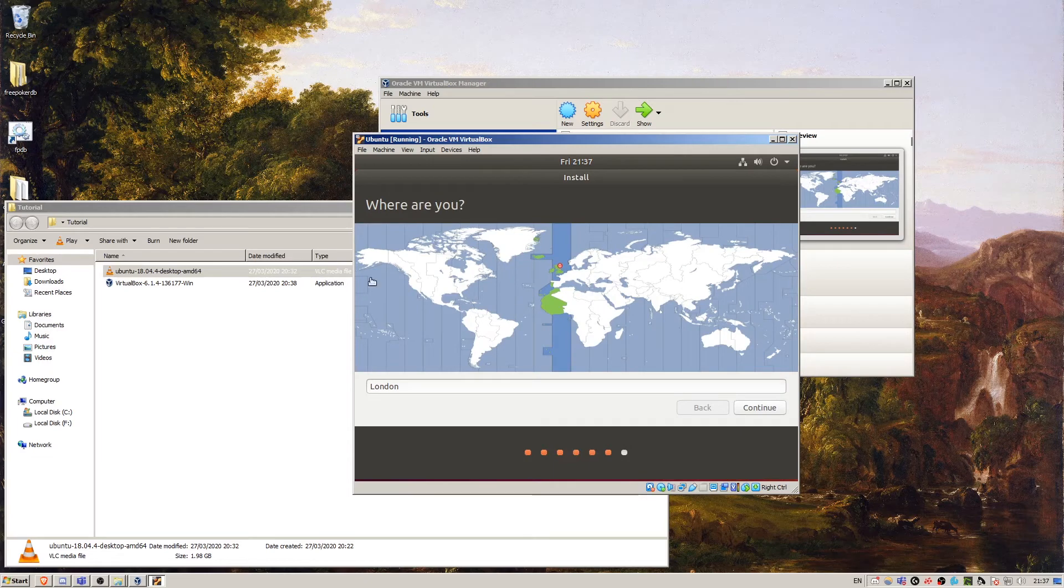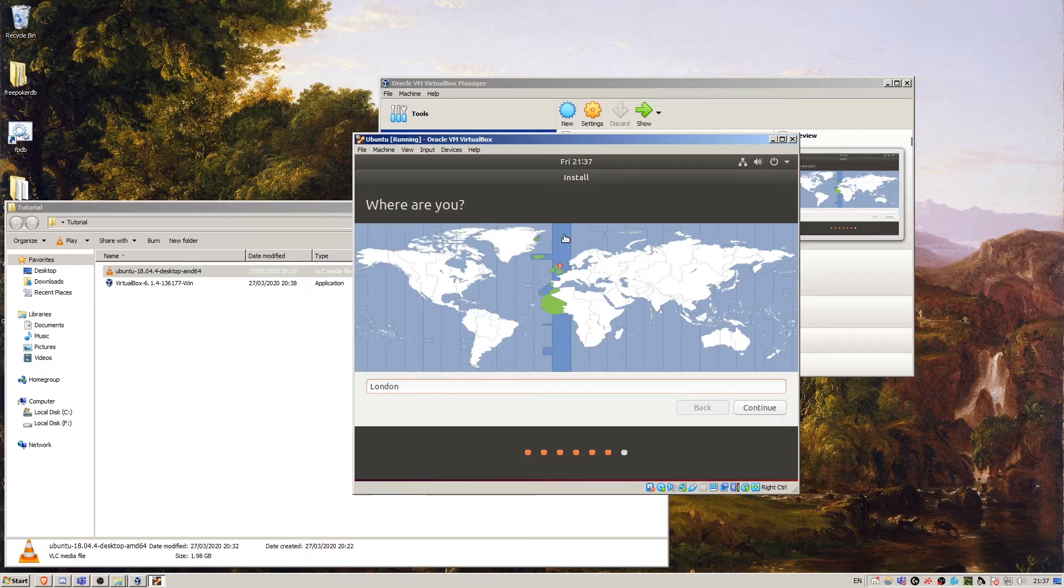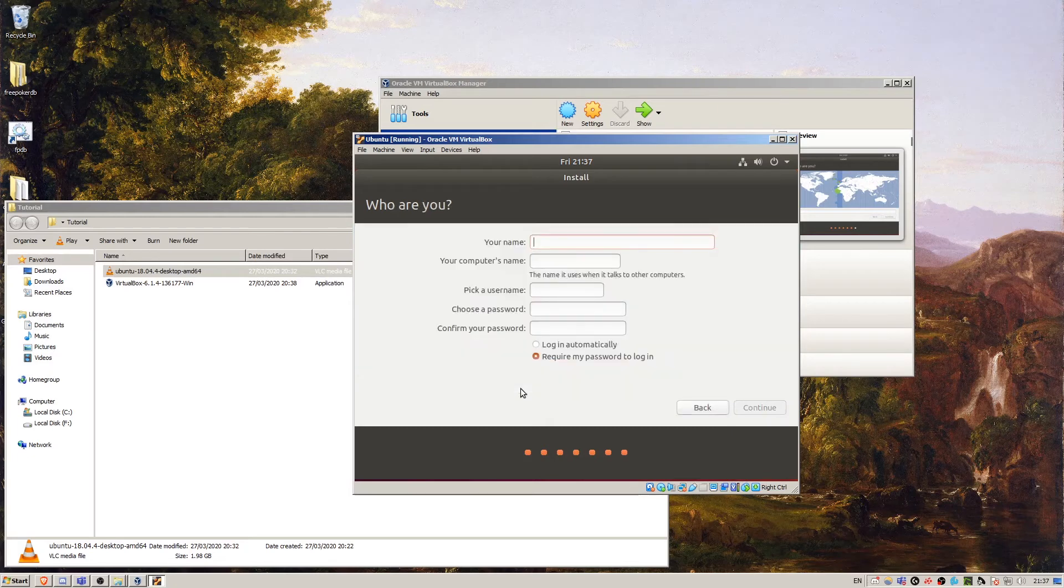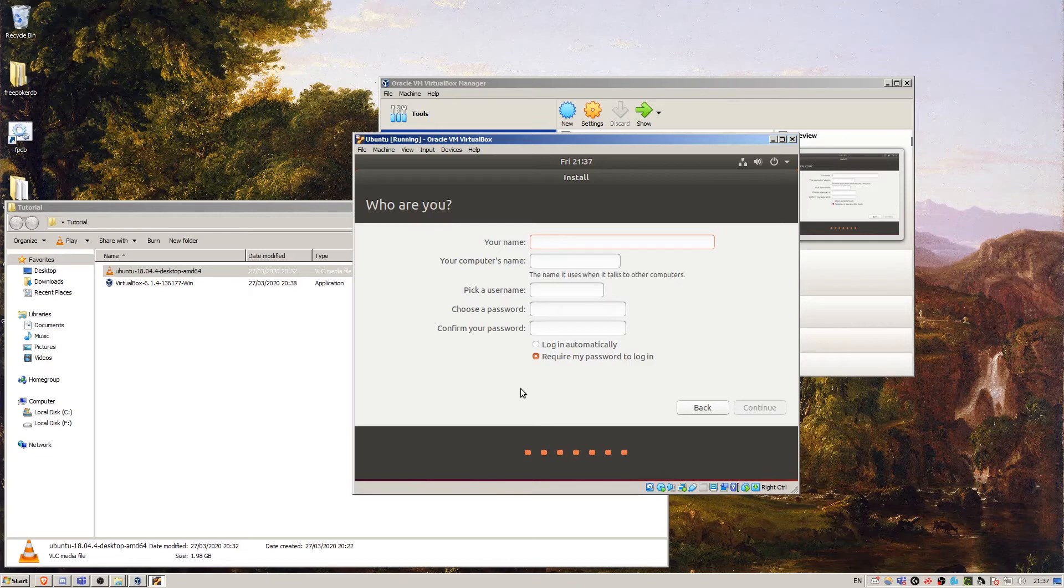Here it asks, where are you? This doesn't actually matter as long as the time zone is correct. That's all it's asking about. It wants to know who you are. This is just for setting up a user on the machine.